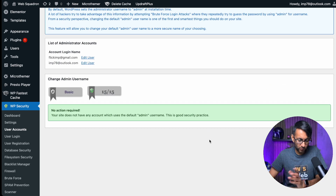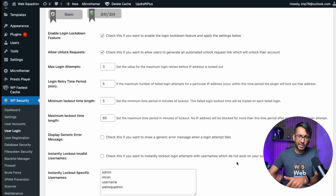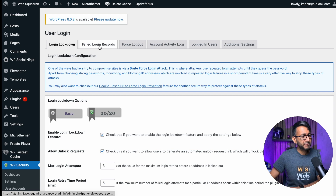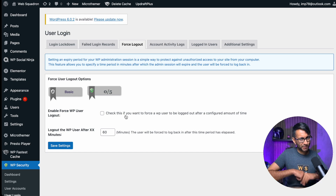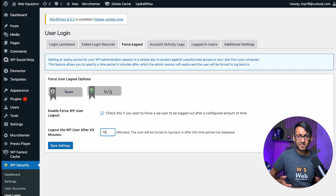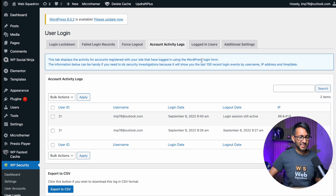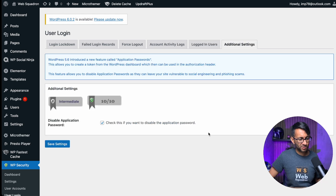Let's have a look at the other settings. Under user accounts, here are the two admin accounts we currently have — there's no action required and they're not using the default admin names, which is good practice. Under user login we cover things like instantly locking out usernames. We also have a failed login record tab, and forced logout — maybe someone's on the website for 10 minutes and you want to force them out. You can set forced logout after say 10 minutes of inactivity. Account activity logs let you see how long someone has been in or out and who's currently logged in.